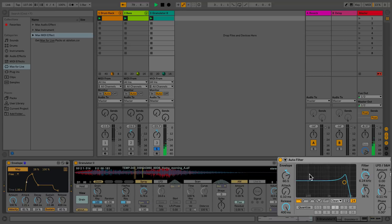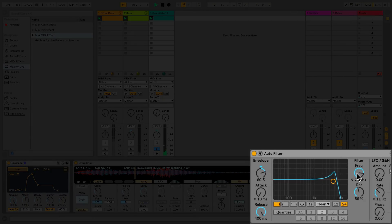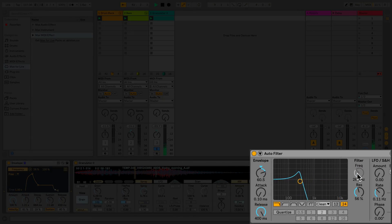This device allows you to map an envelope to any parameter that you see in Live. So I'm going to map the envelope to the frequency of my autofilter audio effect.